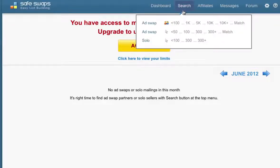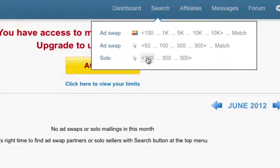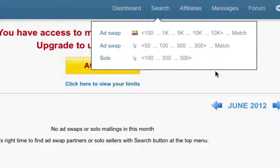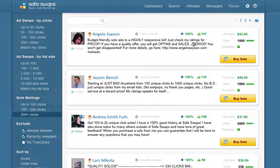Now the first thing you want to do is search for potential solo ad sellers. If you hover over the search navigation here, you can see options for below 100 clicks and 300 or over 300 clicks. I would search for 300 plus. You'll now see a list of sellers who sell solo ads, and you can navigate using the left sidebar.